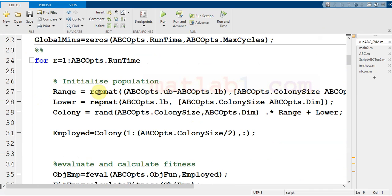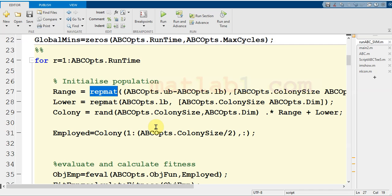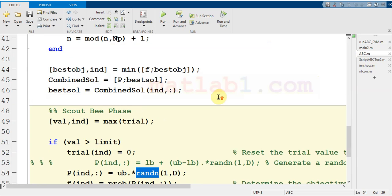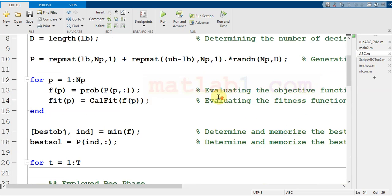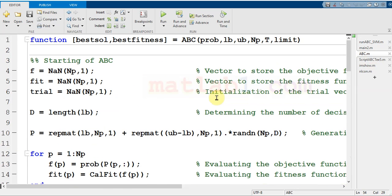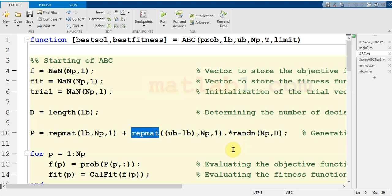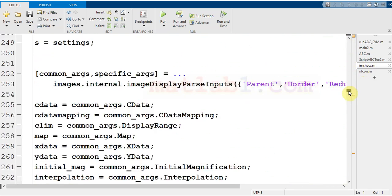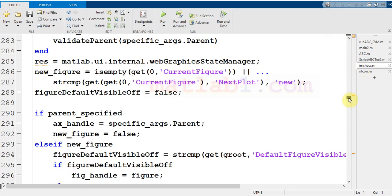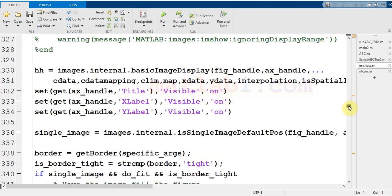For example, in this code as you see here, I use this function in my code. In another example here, this function is used. As you see, you must get familiar with this function and many big MATLAB codes are constructed by this command.